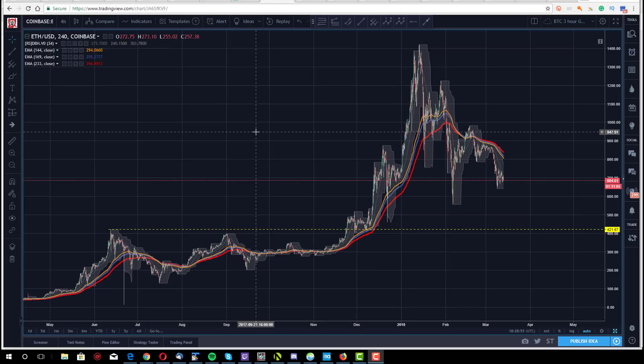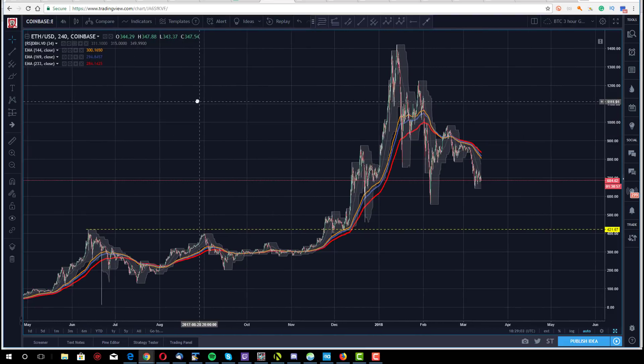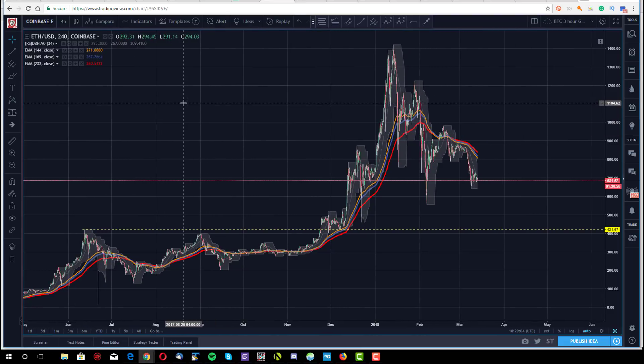All right, hey guys, Sam with you here. We're midday on Tuesday, March 13th. The next coin voted on amongst the membership was for an analysis of Ethereum to the U.S. dollar. I've got it up here on Coinbase. This is a four-hour chart, Ethereum to the dollar.